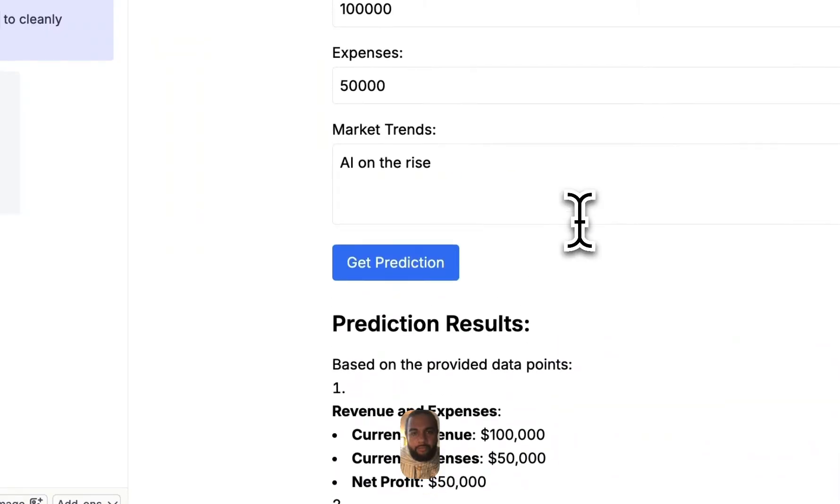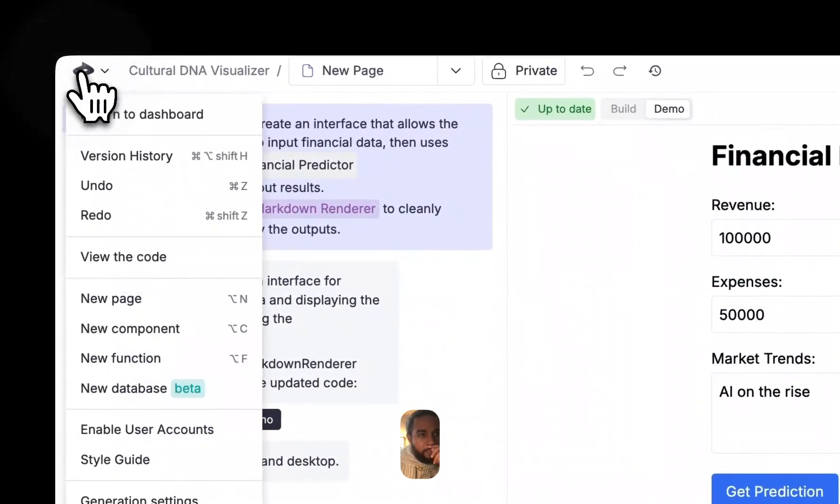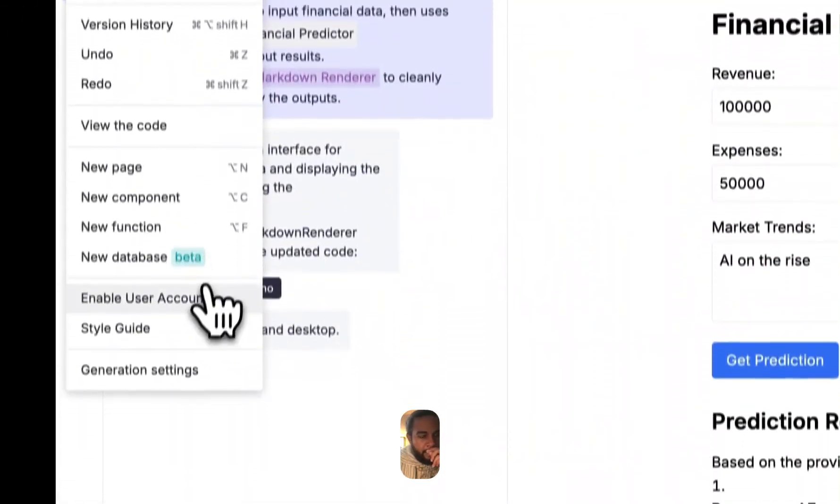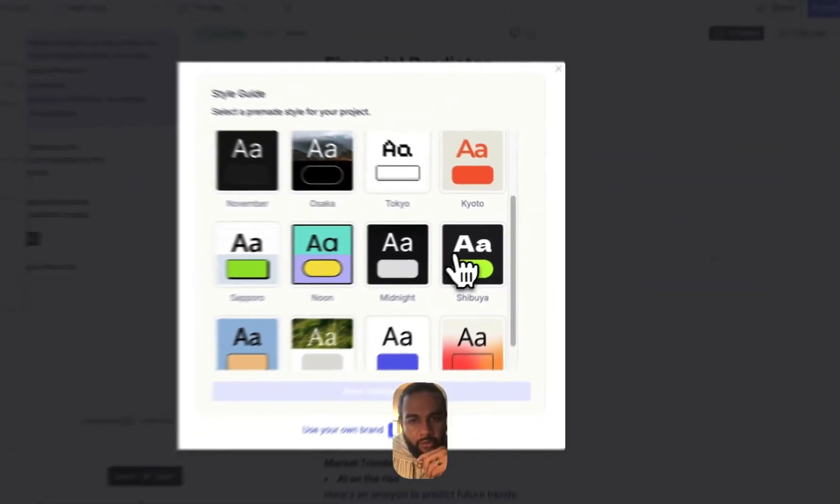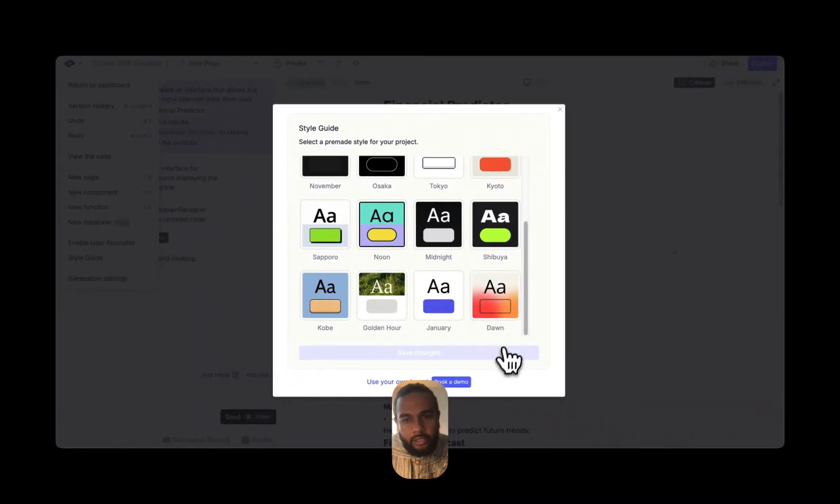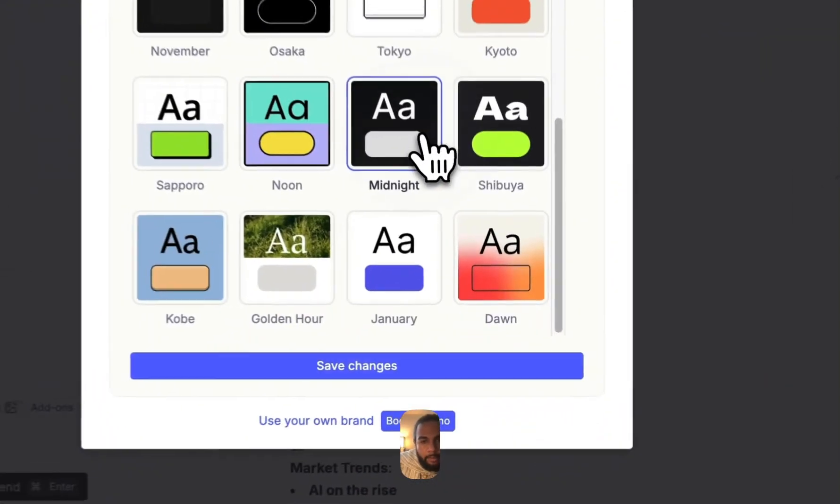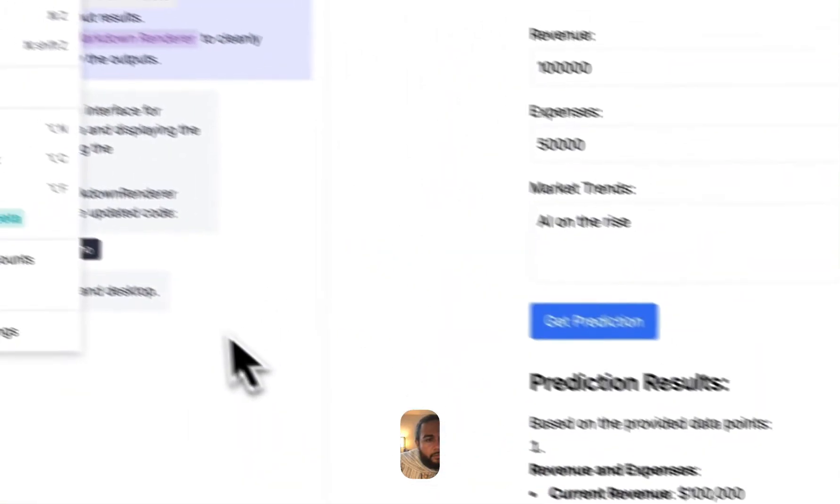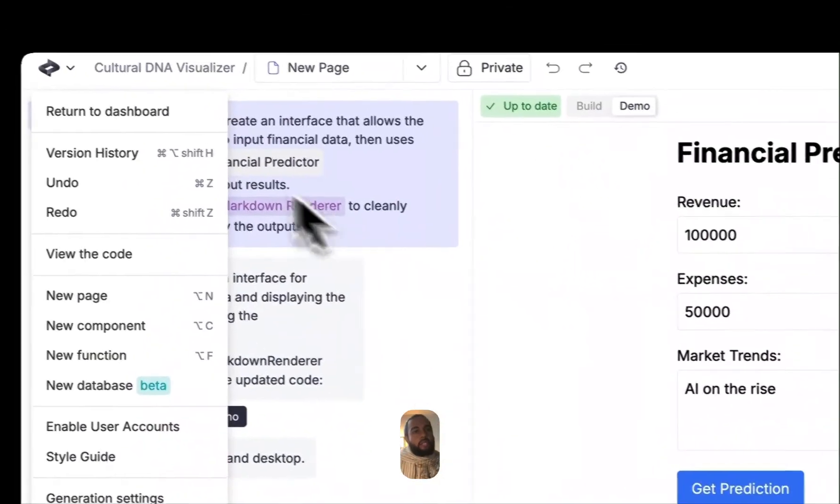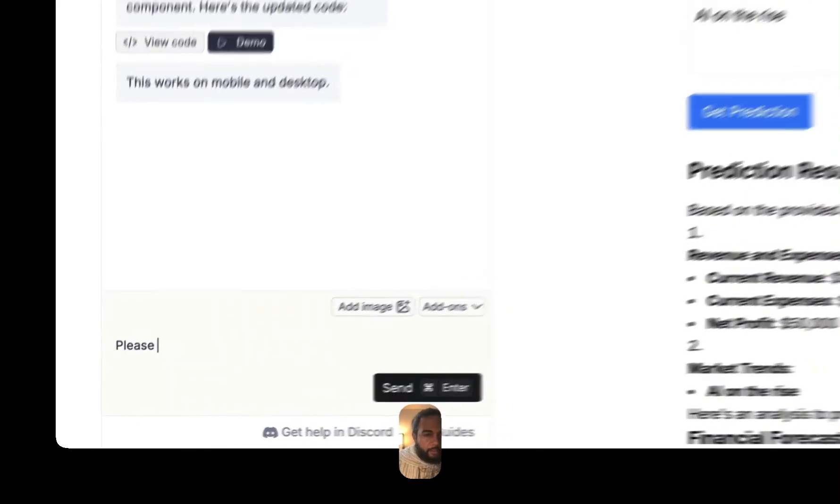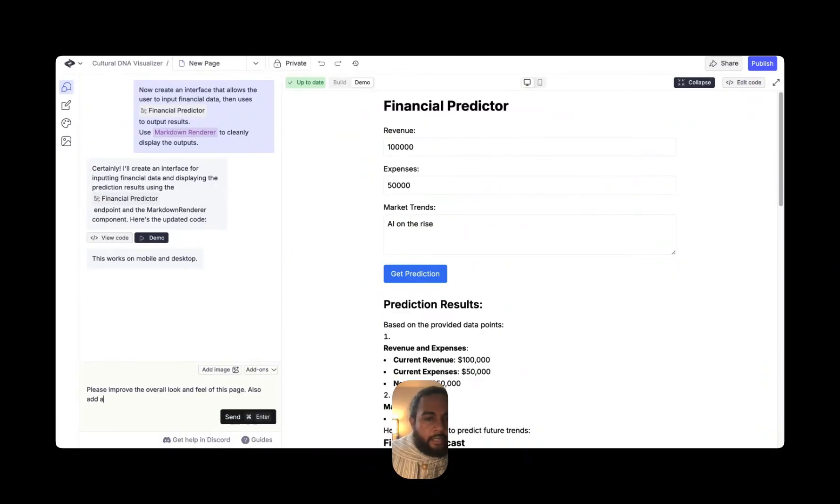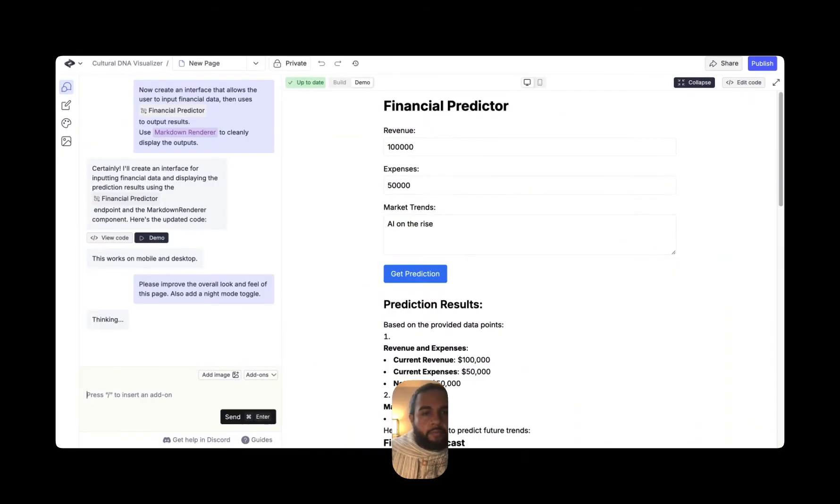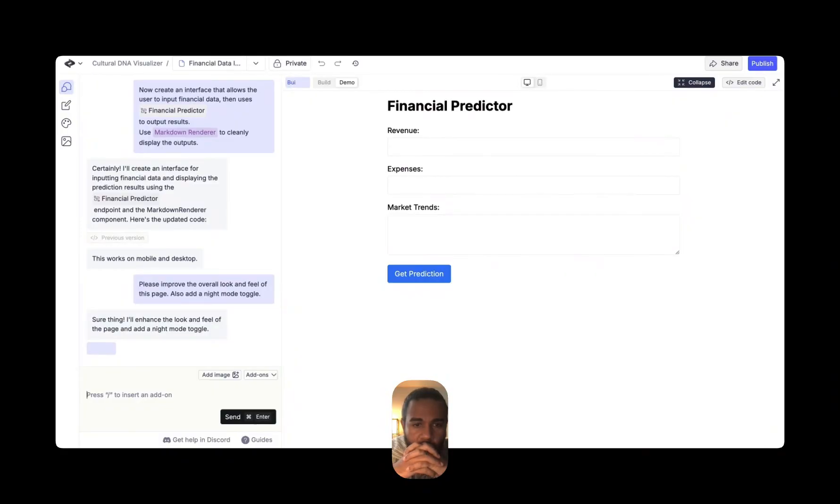So we now have this. And what we might want to do is maybe even change up the styling. So you can go to style guide and you can see here, there's a few different options. So let's take a look at what we can use. Maybe let's go with midnight, save changes. Now I'm going to say, please improve the overall look and feel of this page. Also add a night mode toggle.